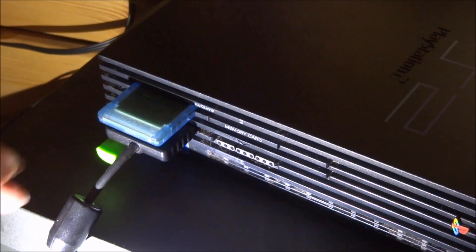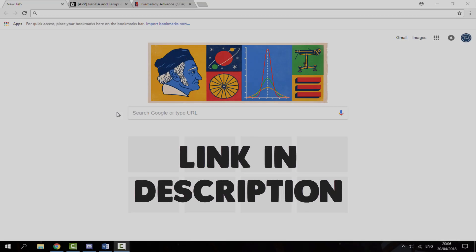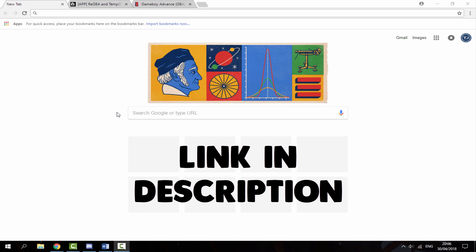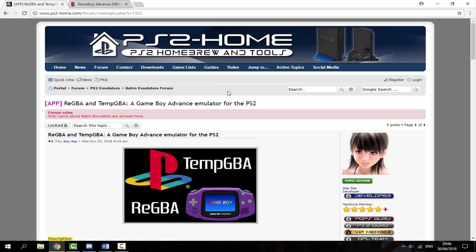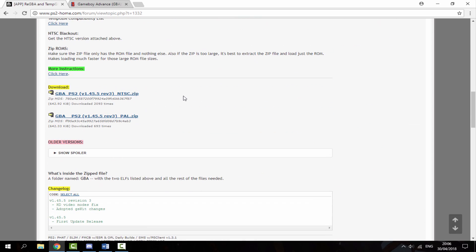The first thing you want to do is connect your PlayStation 2's USB drive to your PC. Once you're on your PC, I will leave two links in the description. The first link is the emulator itself. There are actually two emulators in this pack: REGBA and TempGBA. Personally I prefer TempGBA, but it's up to you. Scroll down to the download section and choose NTSC, which is American, or PAL, which is Europe. I live in Europe so I'm going to download the PAL version.